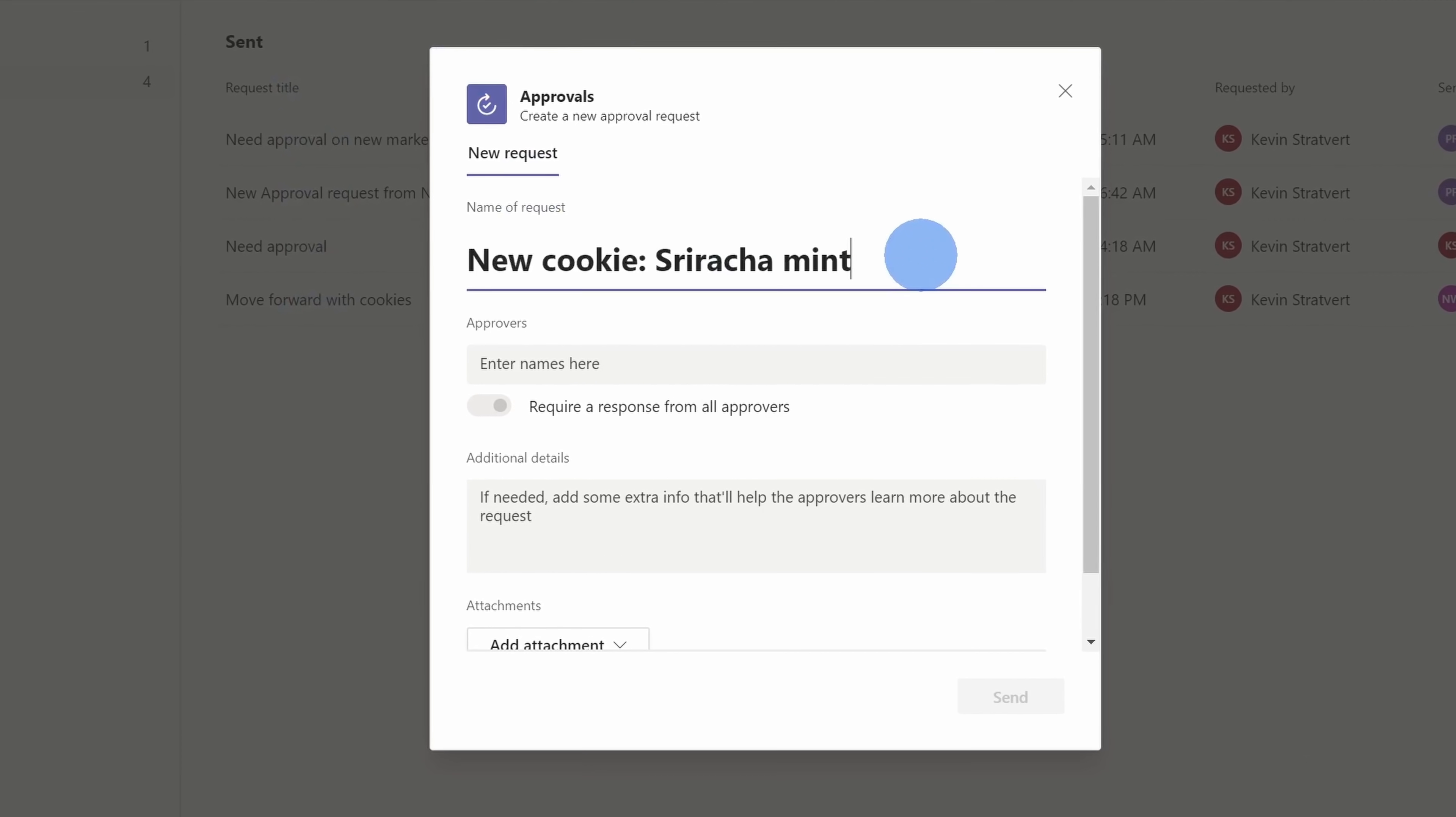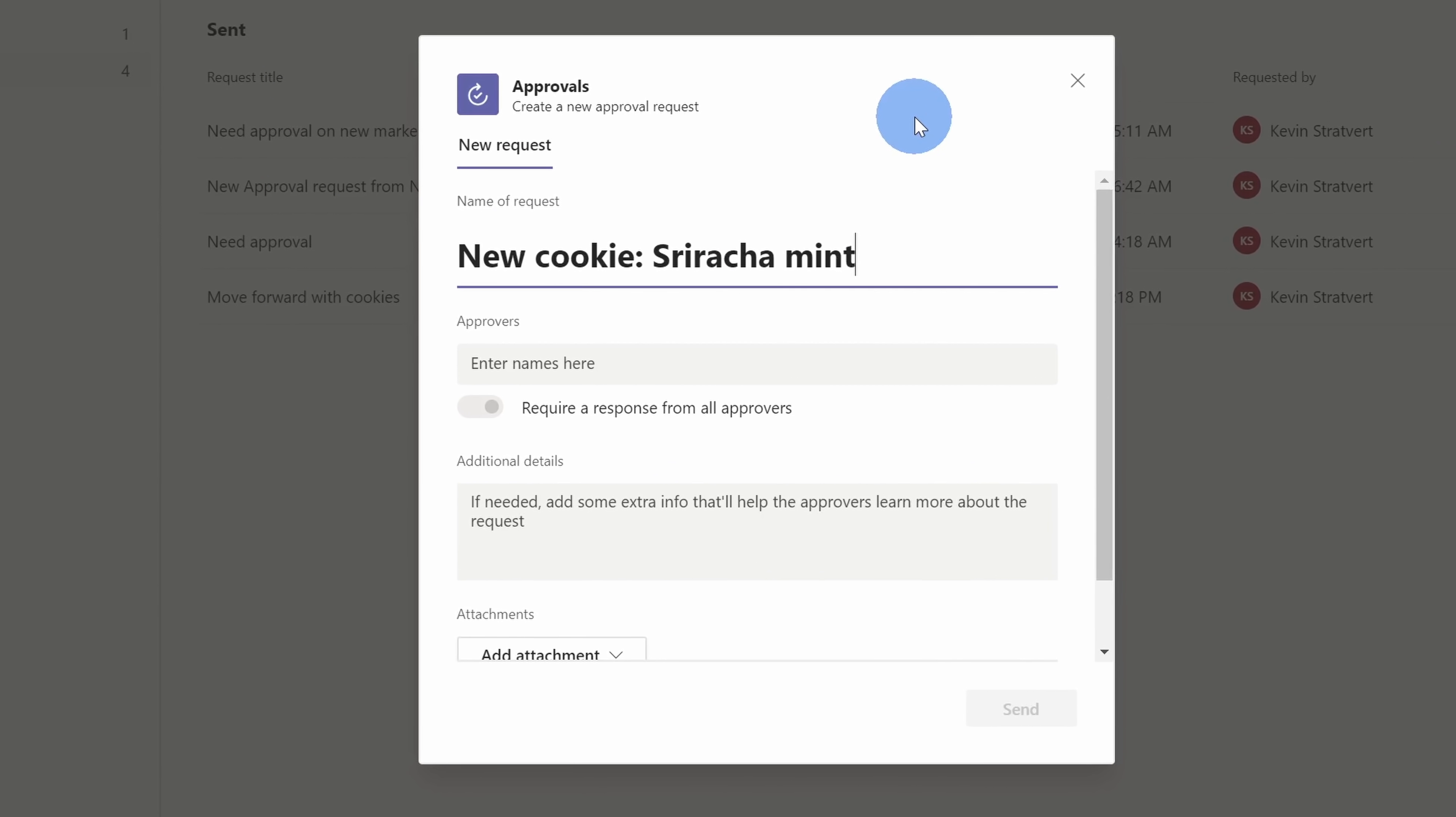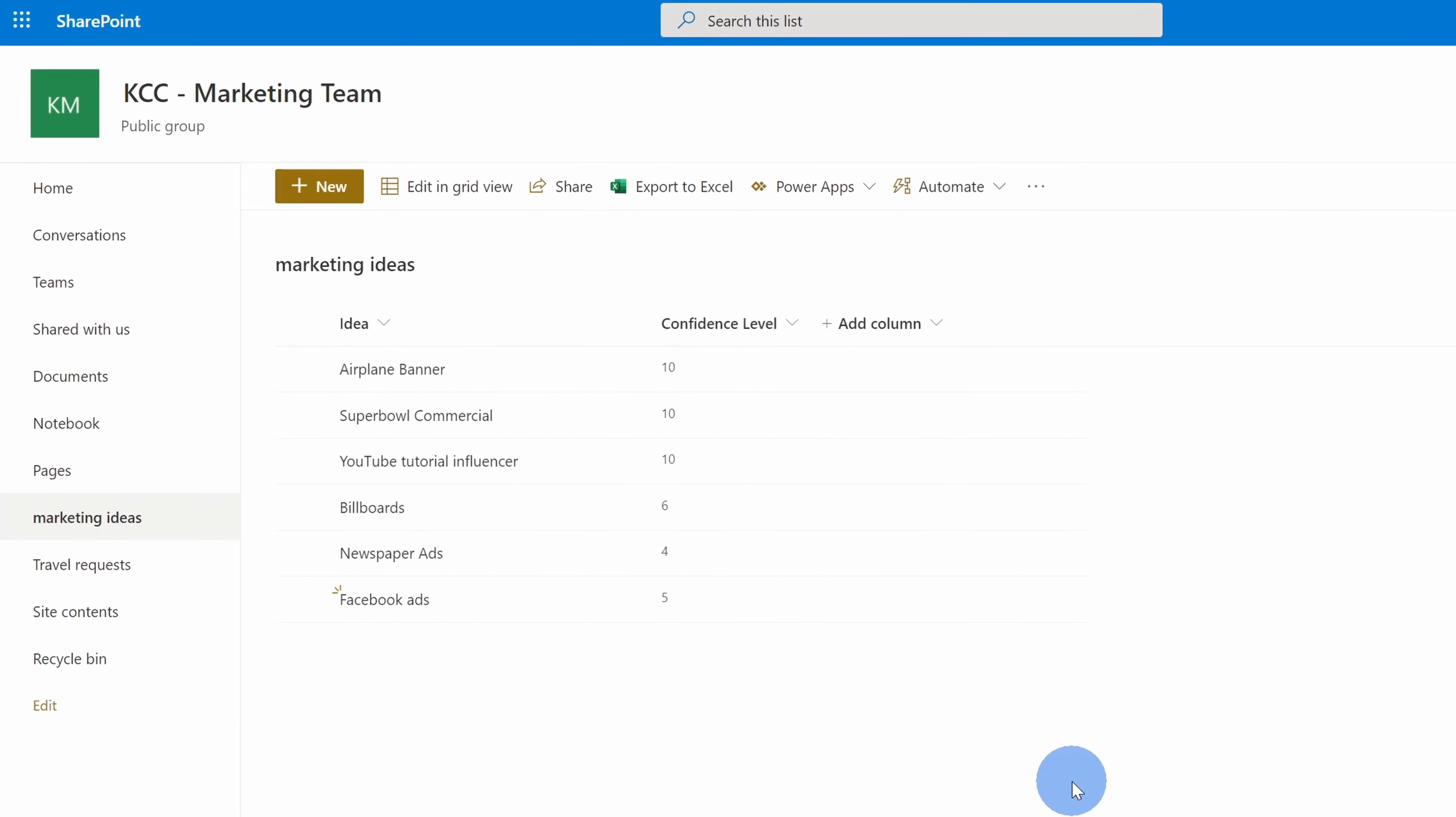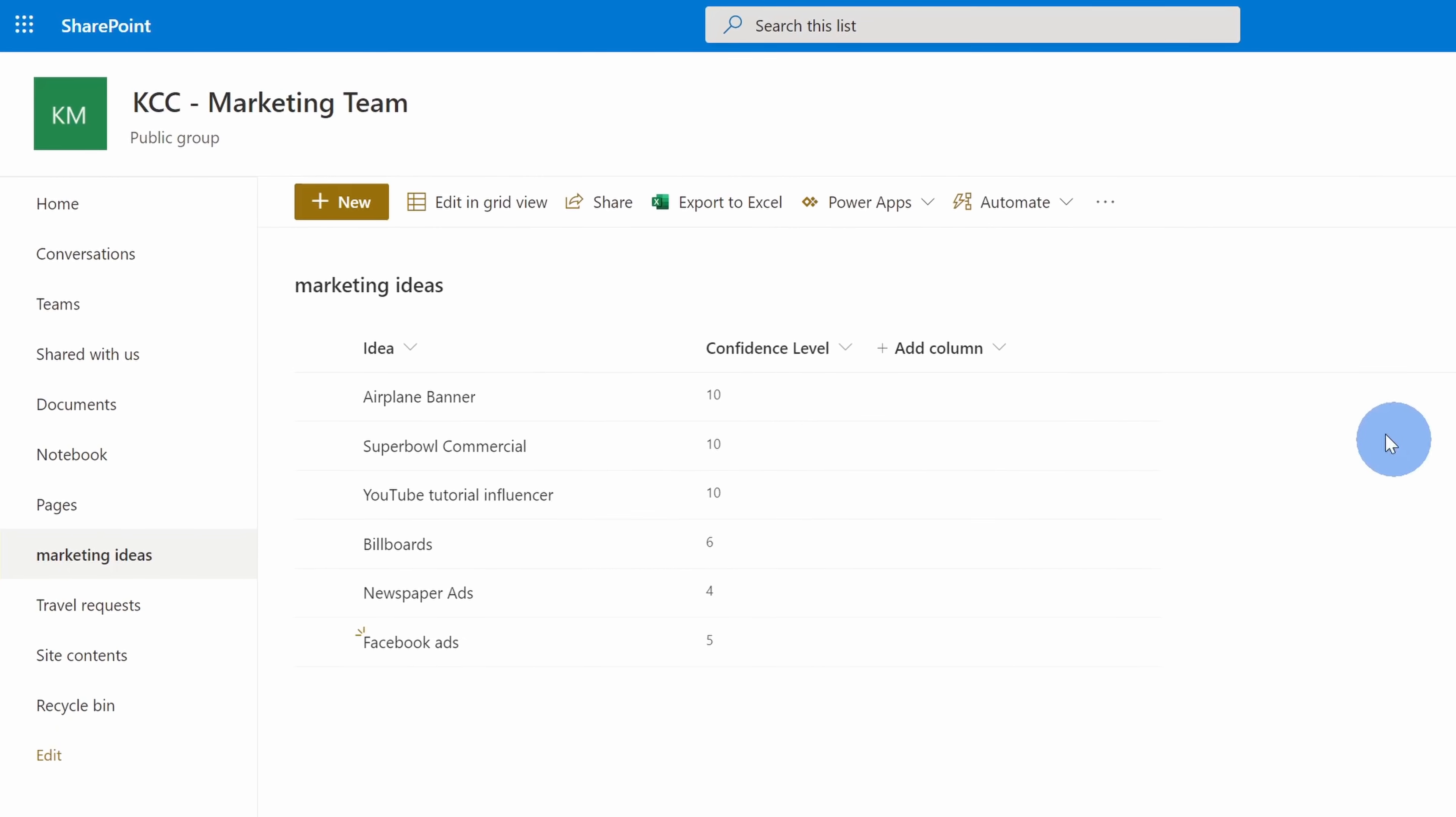First off, we're going to look at how you can both request and grant approval from directly within the app. Then we'll look at how you can do it from a chat or a channel. And lastly, we'll also look at how you can do it outside of the context of Microsoft Teams. Let's say for example, from SharePoint. All right, well, why don't we jump on the PC and let's check this out.